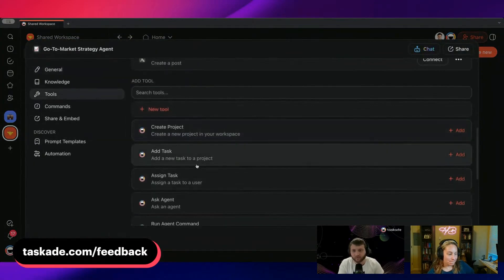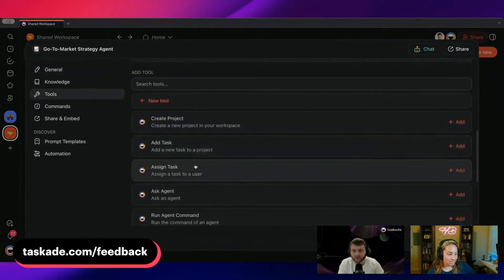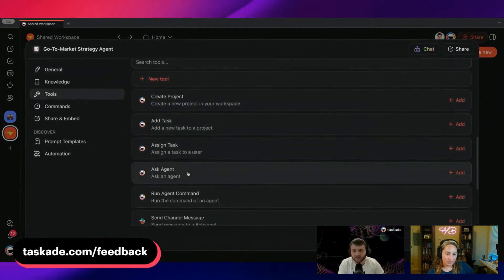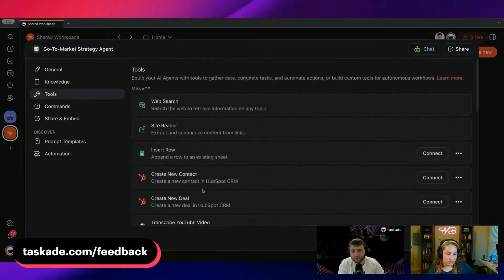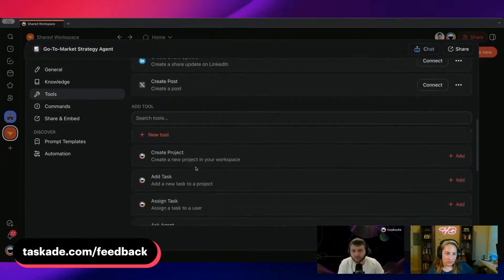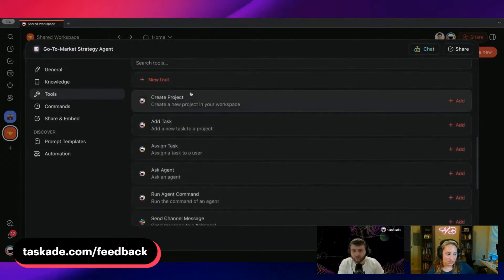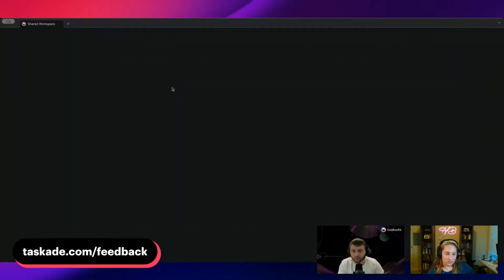Like create project, add task, assign task, ask agent. We have these presets already, but what you can do is you can actually create your own new tool.